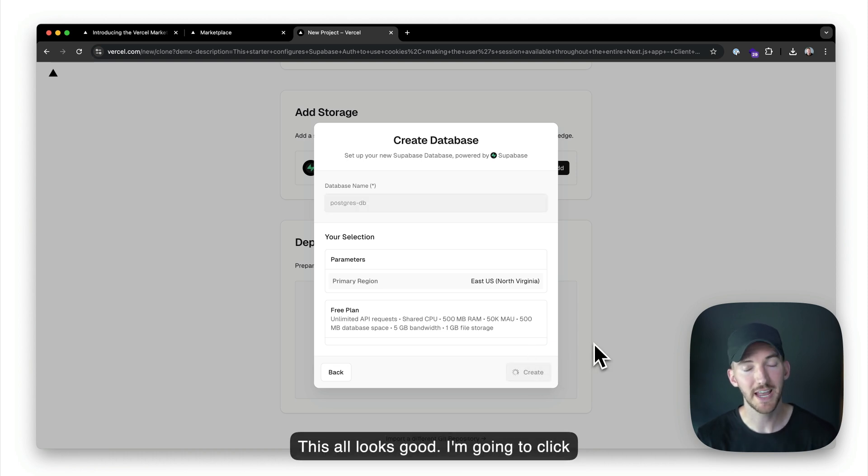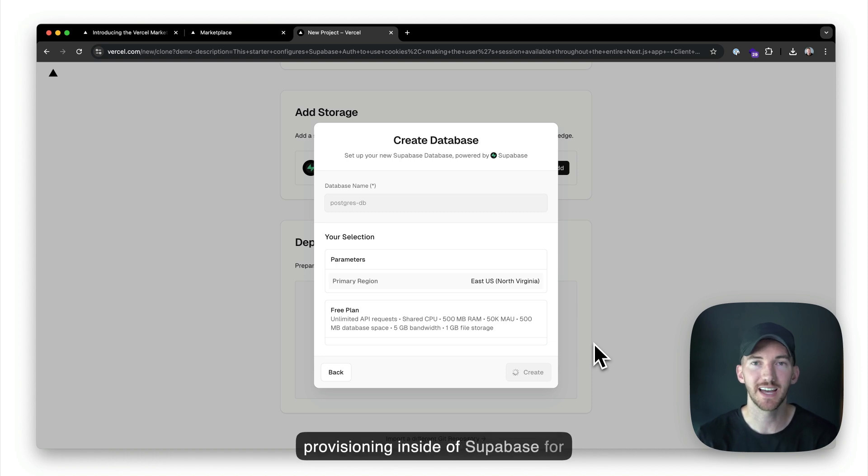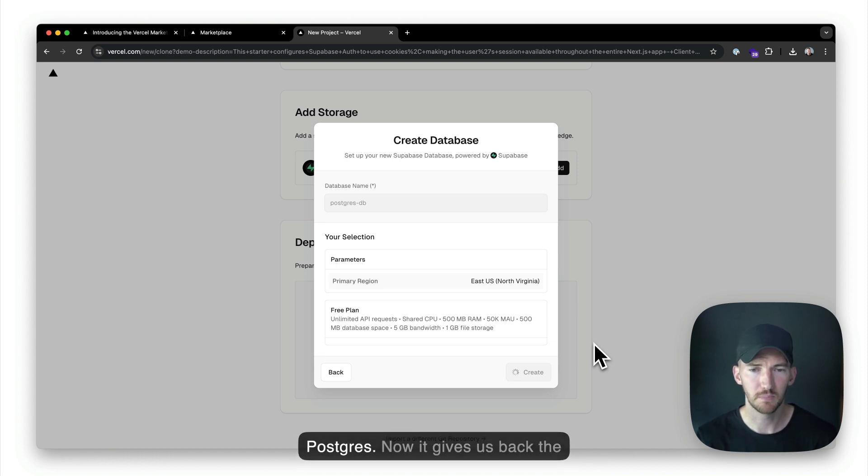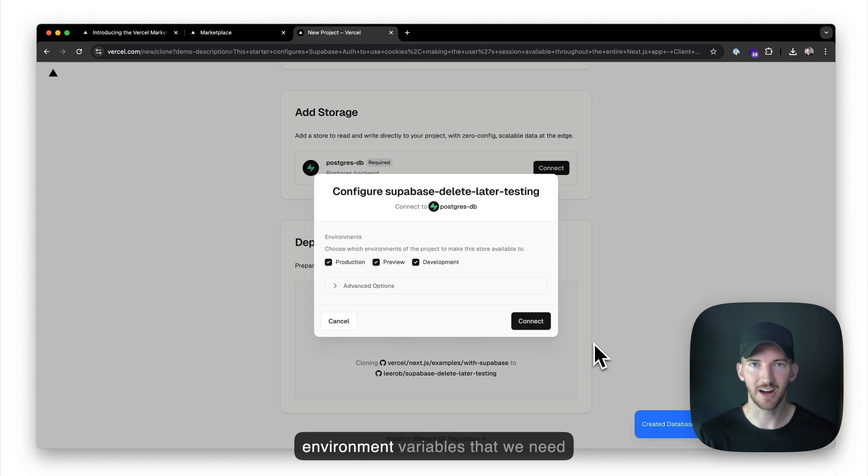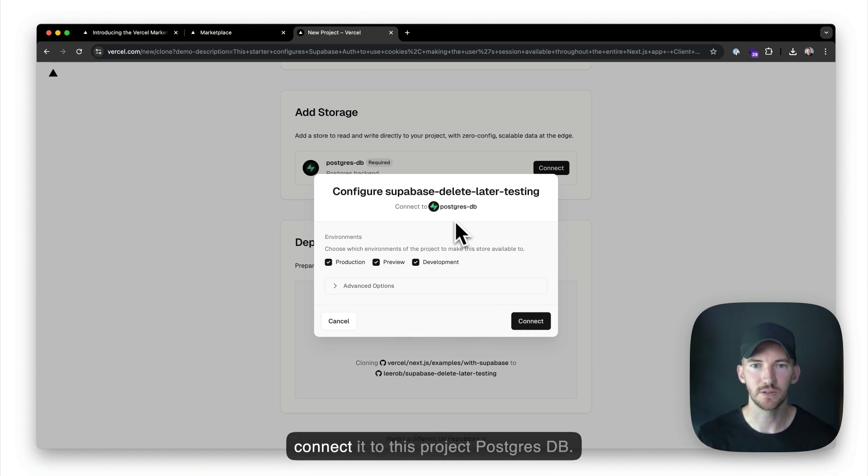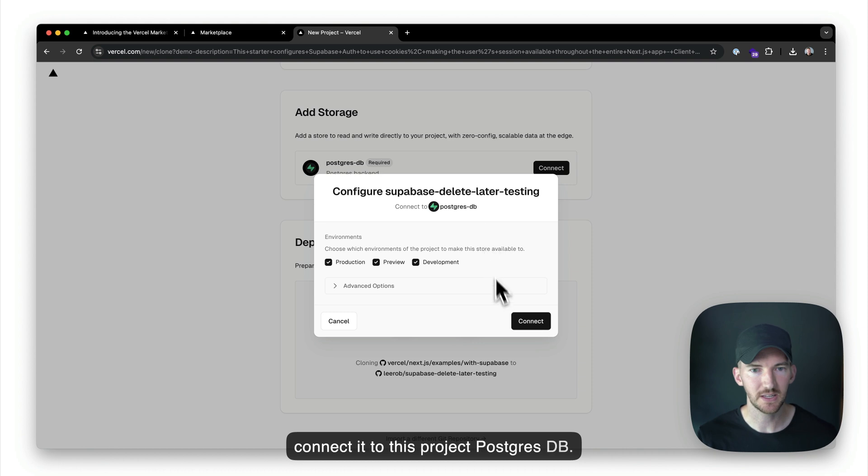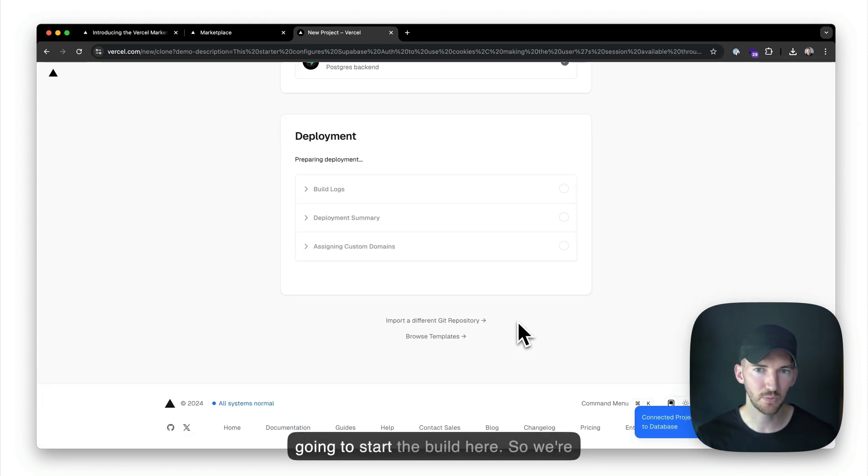I'm going to click create, and this is going to go make that new database and kick off the provisioning inside of Supabase for Postgres. Now it gives us back the environment variables that we need, and we get to say yes, I want to connect it to this project Postgres DB. So I'm going to hit connect, and we're going to start the build here.